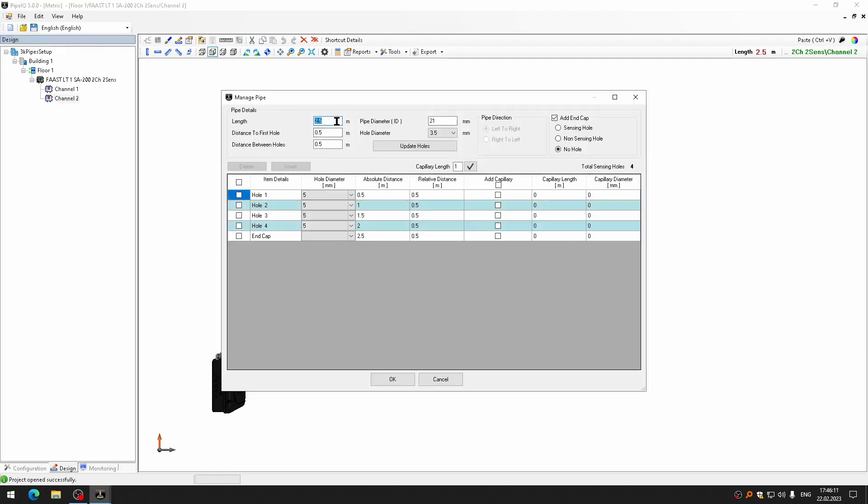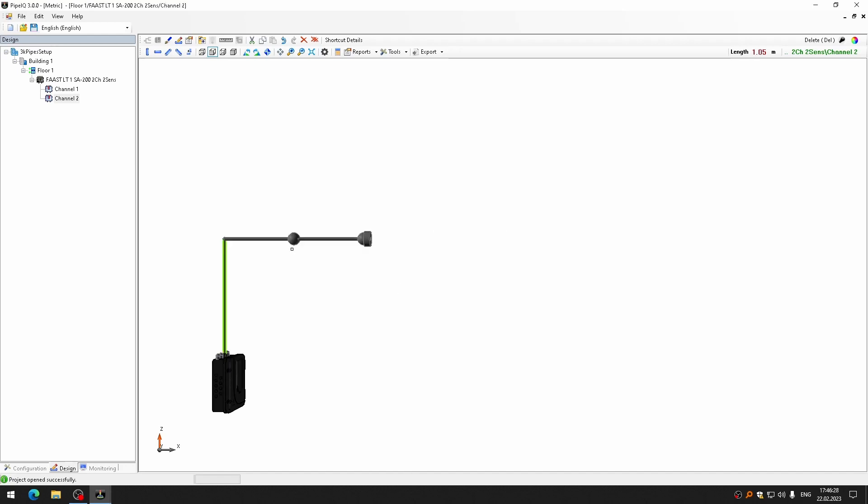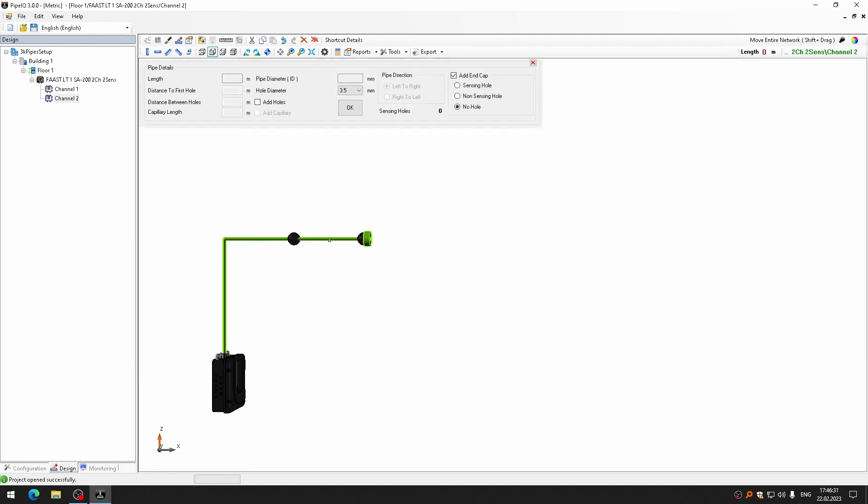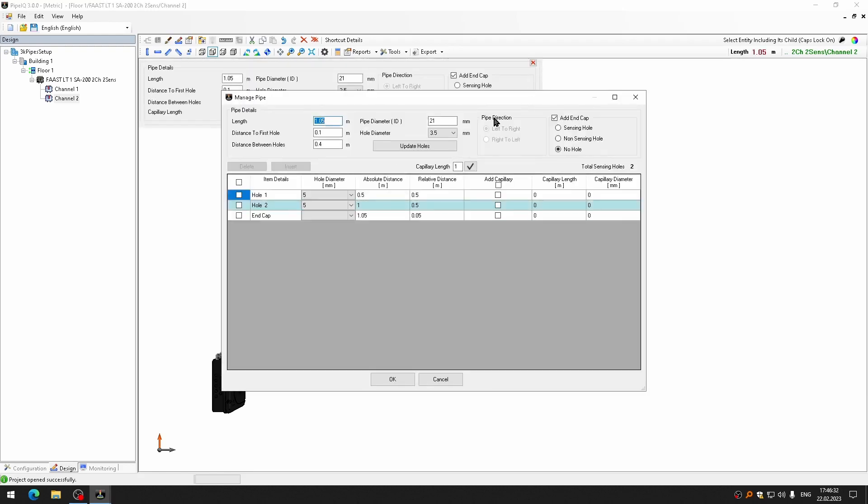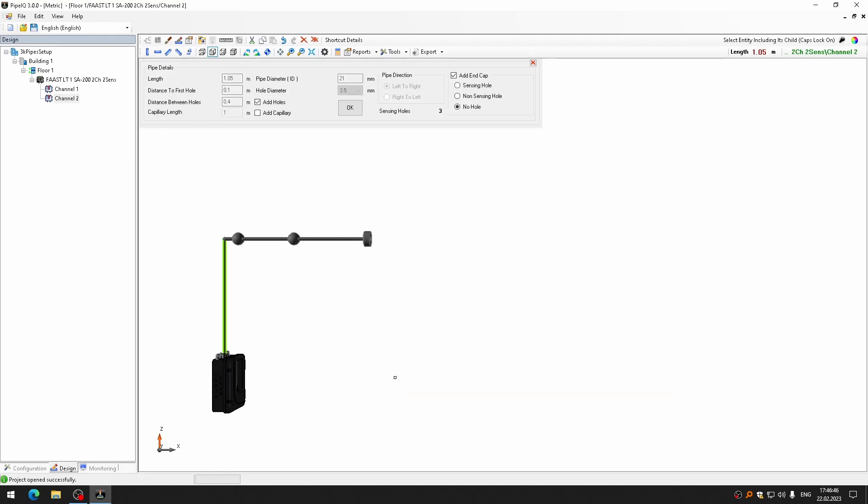So, it will be 1.05. Distance to first hole will be 0.1, and distance between the holes 0.4. Let me update holes. I will have also two holes.